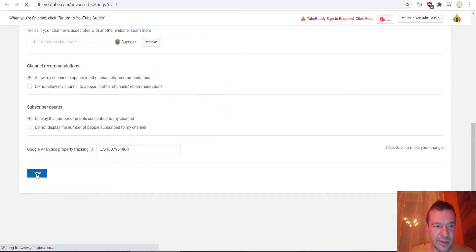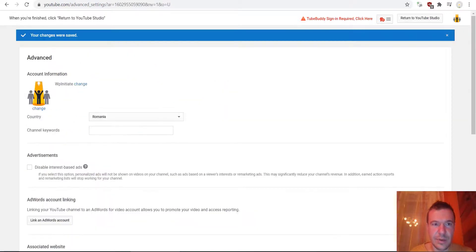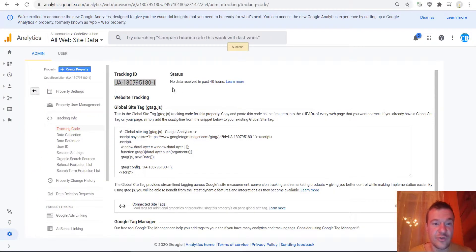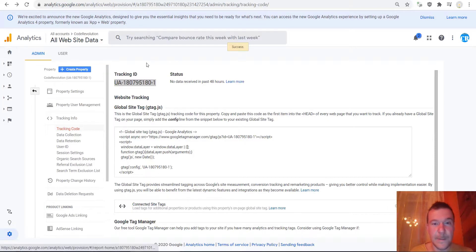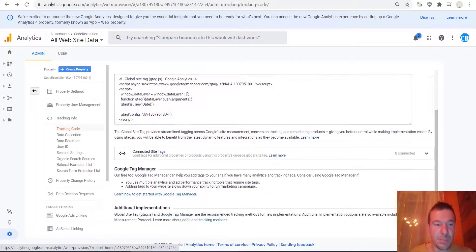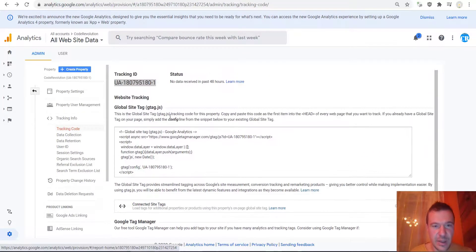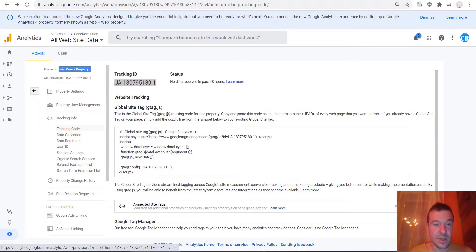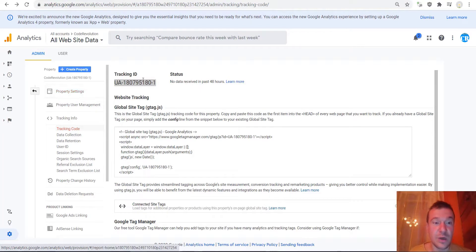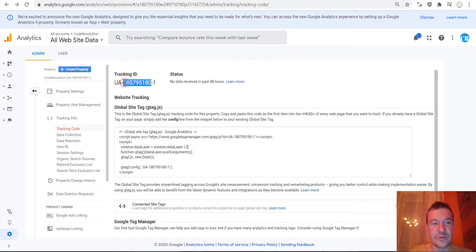And save settings. Now you have set up Google Analytics for your channel. Things should show up here and visitors should be popping up. So this is how you set up Google Analytics for your YouTube channel: create a new property and add it in YouTube settings.